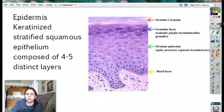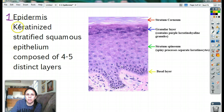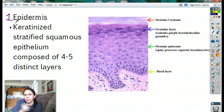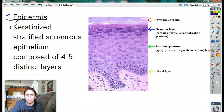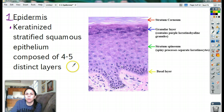We're going to start with the epidermis and I'm going to show you a lot of different pictures so you can get an idea of what it looks like. The epidermis is keratinized — remember, keratin is that protein that is in your fingernails and your hair, and it makes it real tough and almost waterproof. So your epidermis is made out of keratinized stratified squamous epithelium. You should know what stratified squamous is. It's made of four or five distinct layers.